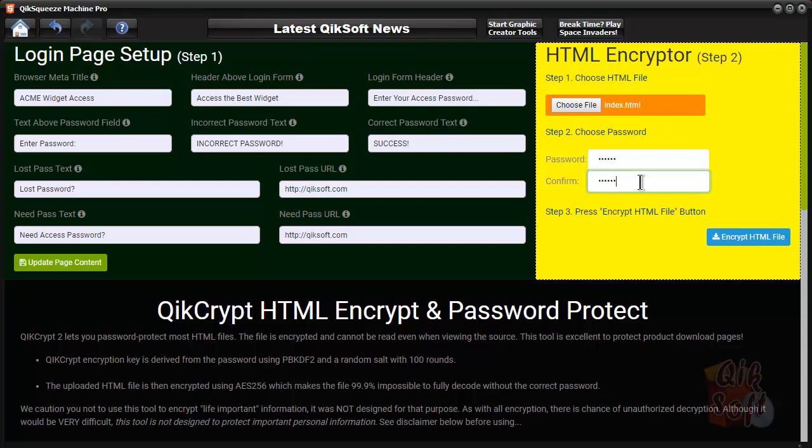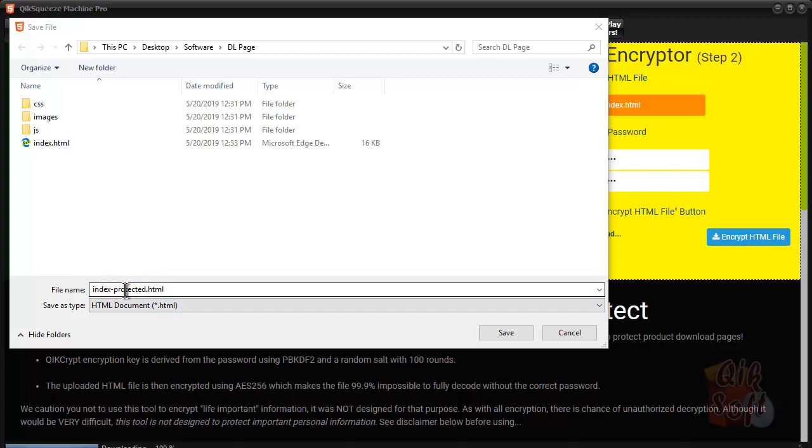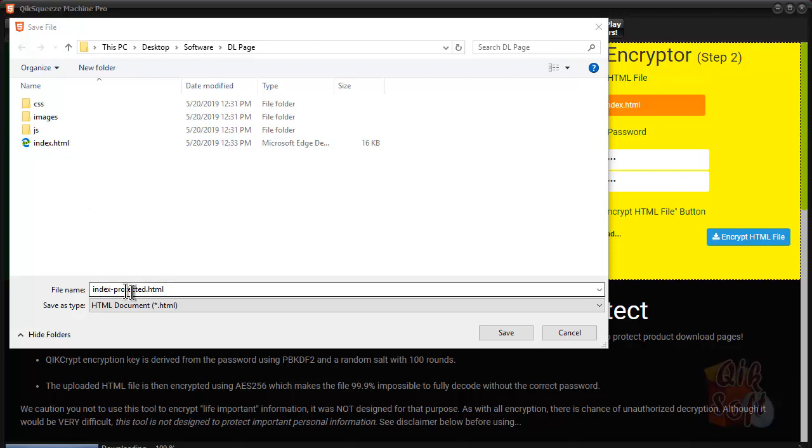And all there is is encrypt the HTML file. And it saves with a HTML-protected. Do not overwrite your normal HTML file if you'd like to keep a copy of it, because there's no way to recover if you do. So, we'll do the index-protected HTML.